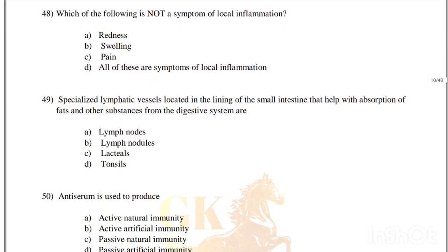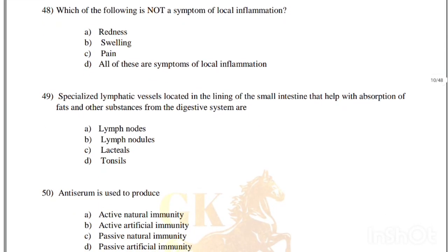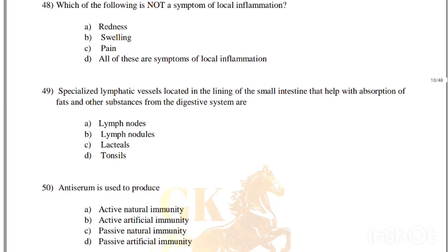Which of the following is not a symptom of local inflammation? Options: redness, swelling, pain, all of these are symptoms. Correct answer is option D, all of these are symptoms of local inflammation.